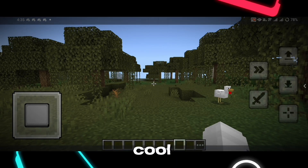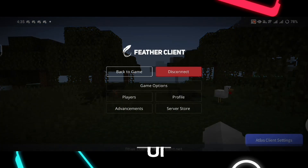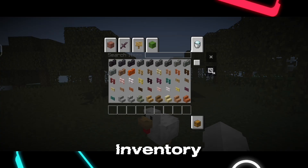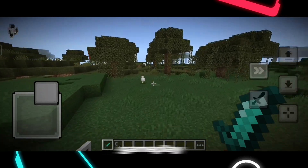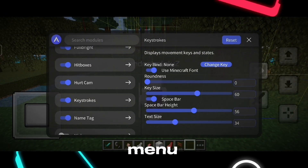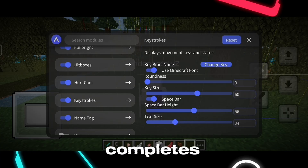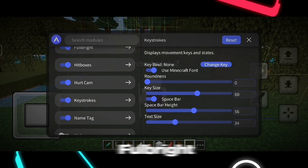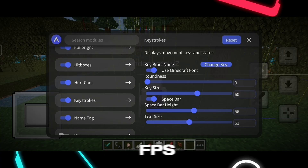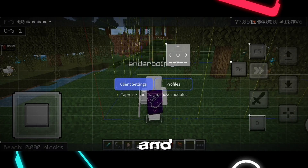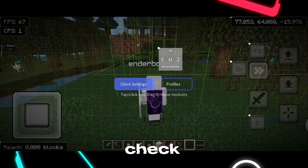Here we have a cool feather client inspired UI along with Java style menus, Java inventory, smooth gameplay, and realistic motion capes. The mod menu from Atlas Client really completes the feather client experience with features like Fullbright, unlocked FPS limit, F5 button, zoom, quick drop, chunk borders, and more. Check them out yourself.